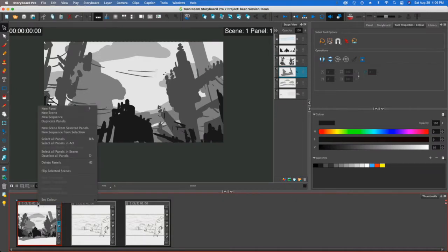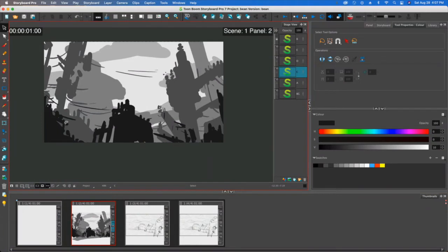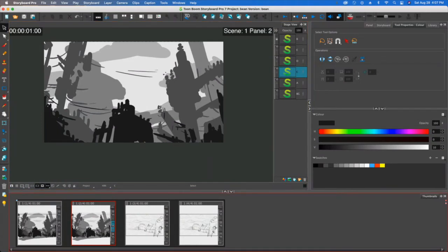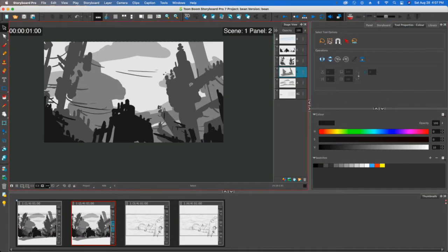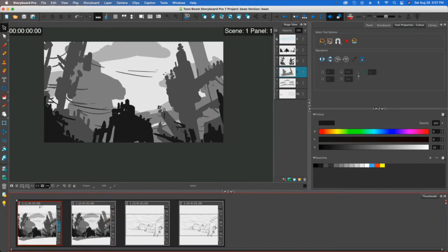In the thumbnails panel, I'm going to right-click and duplicate this. Part of the reason I want to do that is because I want to modify and use this drawing that I already have to get a few more drawings out of it.